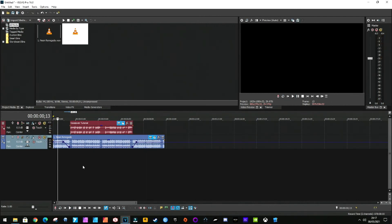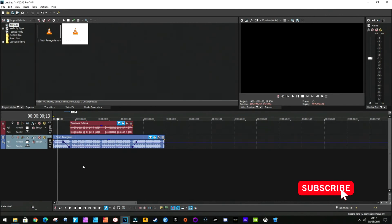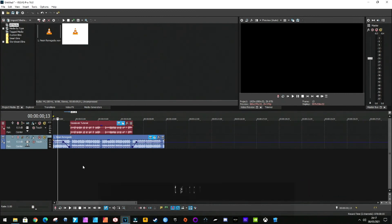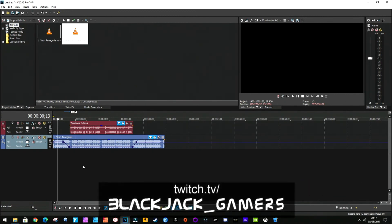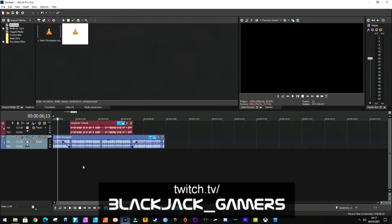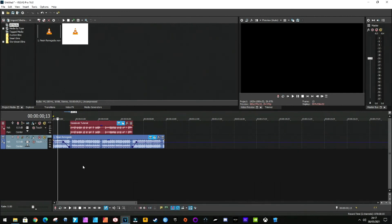And that is how you can do simple audio ducking in Vegas Pro 16. I hope you enjoyed this video. If you like this video, then please like and subscribe. I also stream Star Trek Online on Twitch every Monday, Wednesday, and Friday, so check me out on there as well. This is Blackjack signing off.